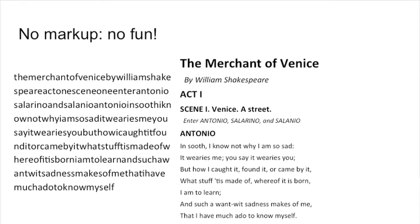So: spacing, capital letters, bold, italics, punctuation — everything that we use to make text readable.